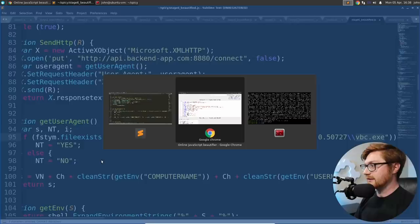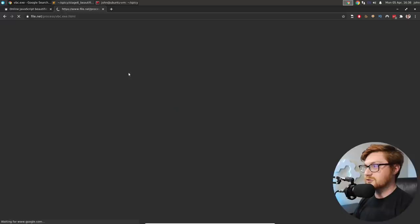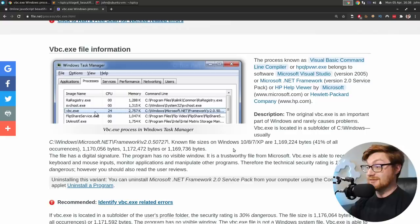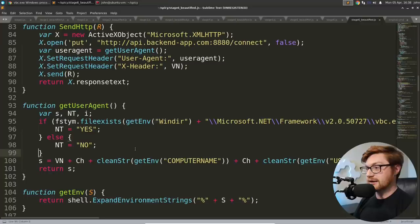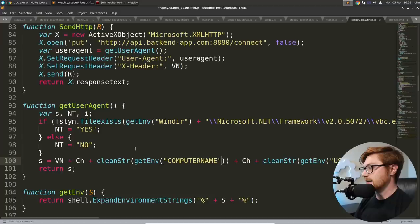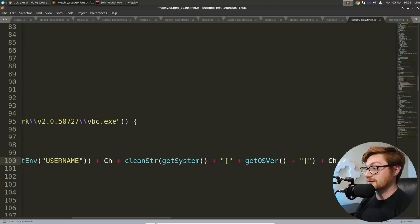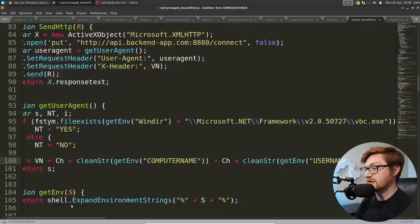But before we get down to it, we do have the send HTTP function, which has the syntax and boilerplate code to be able to send web requests within J script or JavaScript. We're going to end up using Microsoft XML HTTP and we call out to this bad boy, API backend.com 8880 slash connect. Ooh. A little indicator of compromise there. Something fun we can play with and poke at later. We add in our user agent from a get user agent, little method or function here, adding the X header for VN and looks like the get user agent function checks if like VBC exists.